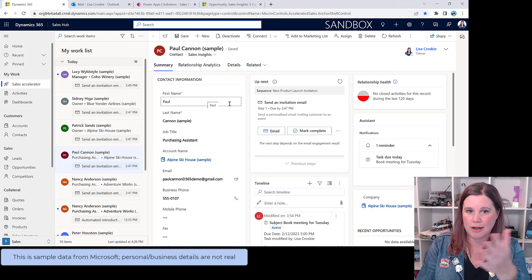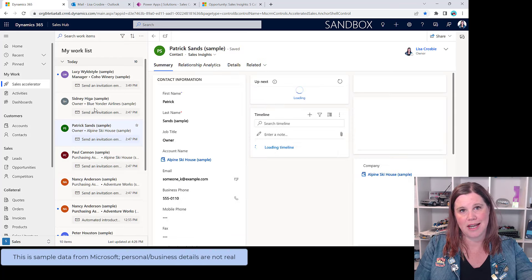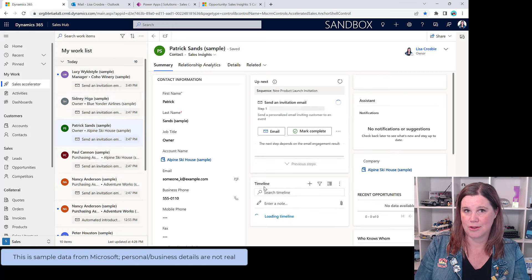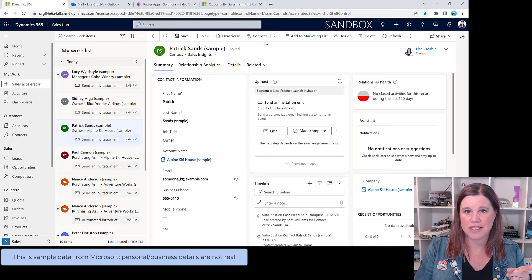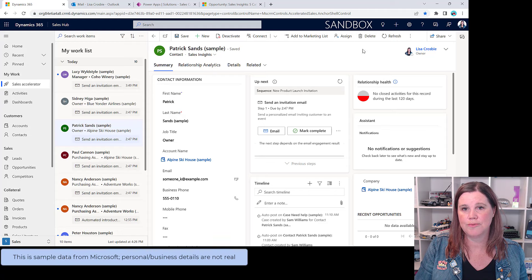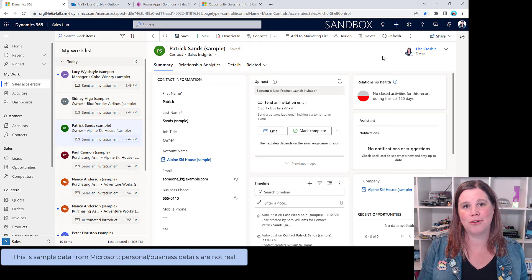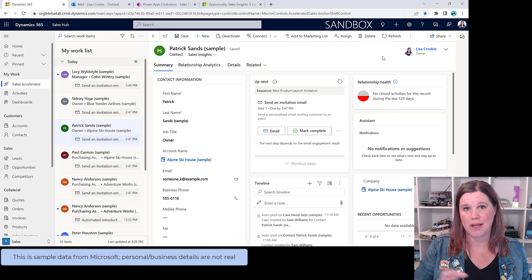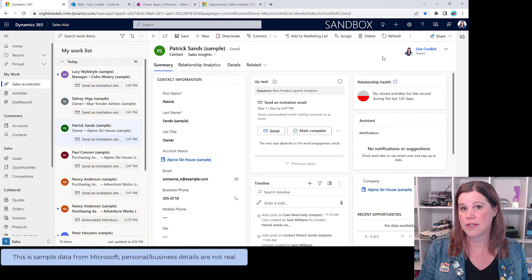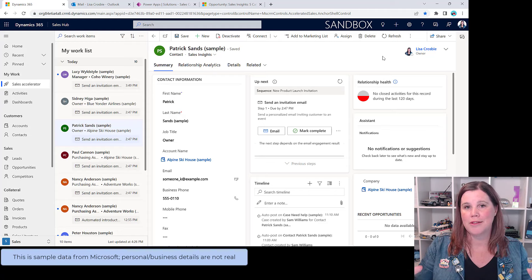We have a work list down the side. I'm on the record for Paul Cannon — if I click on Patrick Sands above him, it brings that one up in context. Across the top there are contextual actions — for instance, when I'm on a person, a single click lets me add them to a marketing list. We also have the notion of assigning: everything in the system has an owner. In a real-world scenario with multiple people, ownership drives the security of the whole system — determining who can see, edit, delete, share, and connect records.